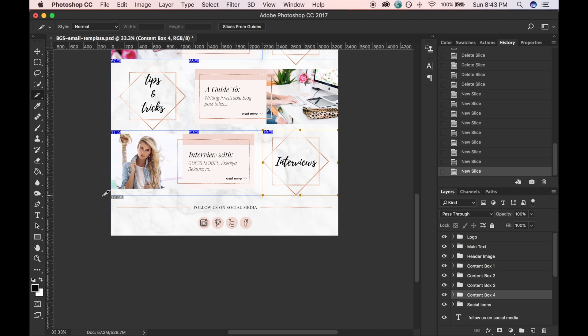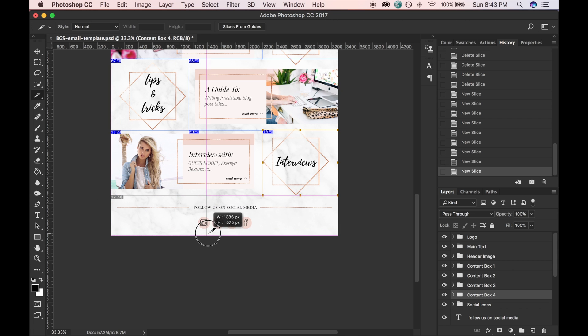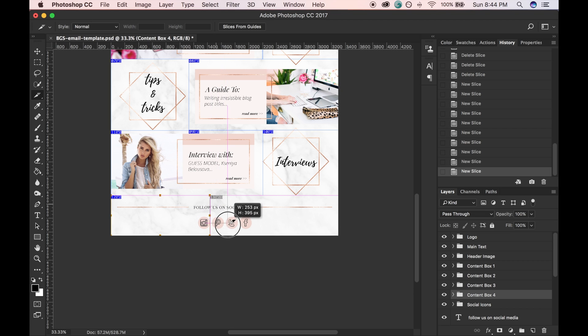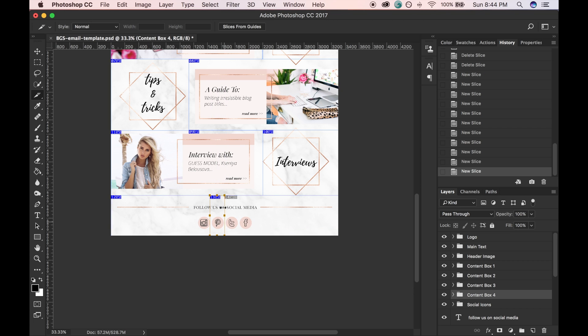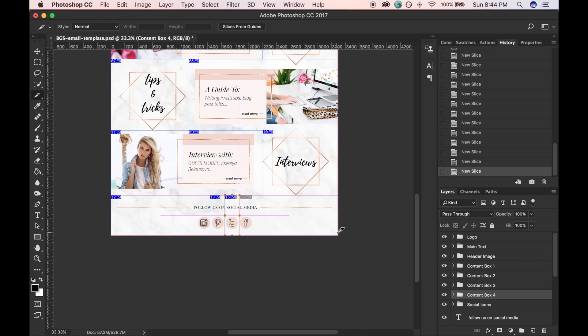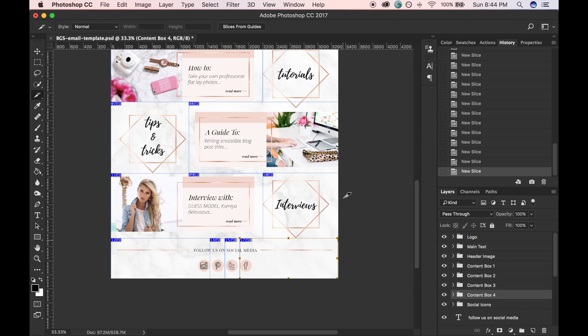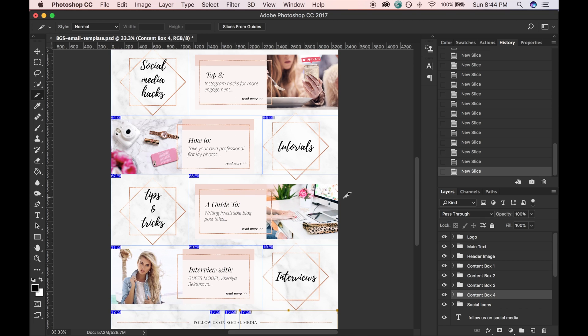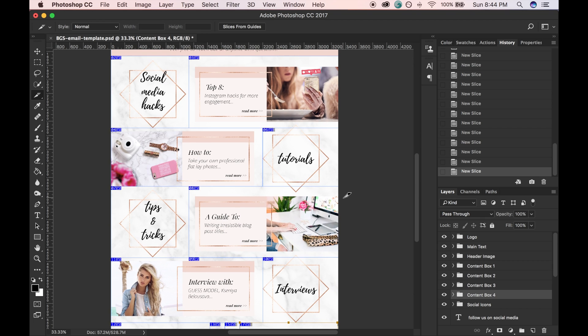So now for the very bottom, I have some social media icons, and you essentially just want to do the same exact thing: section off each little icon.